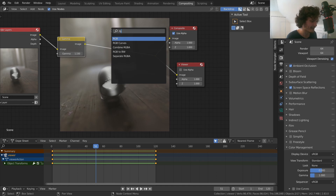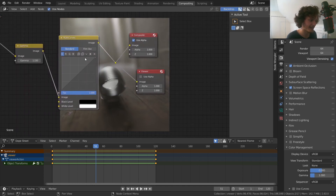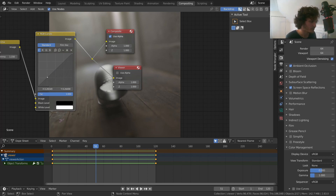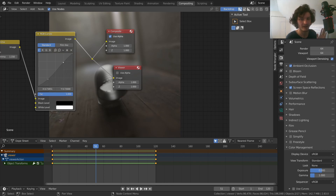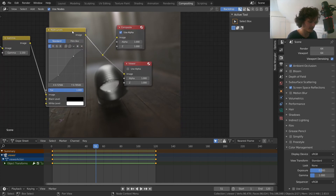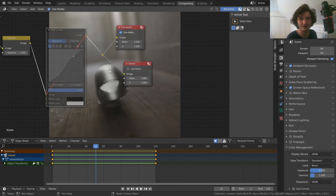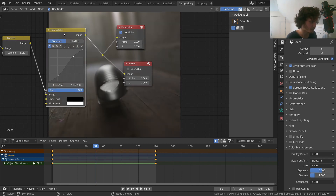Next, add an RGB Curves node — this is a fancy way to add contrast with more control. The left side is shadows and the right side is highlights; right now it's linear, one-to-one. I'm going to pull the shadows down to make them darker, and pull the highlights up so they're brighter — essentially an S-curve for contrast. Before and after: the shadowed wood areas are now much darker and the bright highlight on the metal is much brighter.